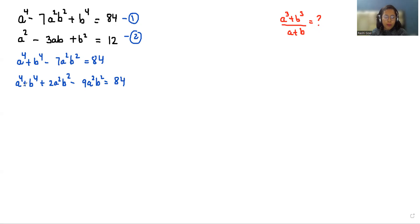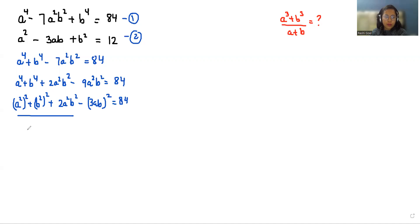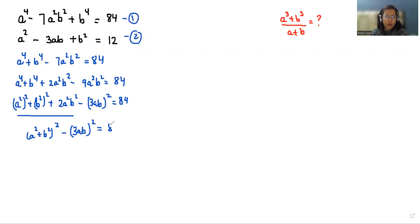So a to the power 4 can be written as a squared whole squared, similarly b to the power 4 as b squared whole squared, plus 2a squared b squared minus 9a squared b squared, which equals 84. Now this looks like an identity — it becomes the formula of a squared plus b squared whole squared minus 3ab whole squared equals 84.